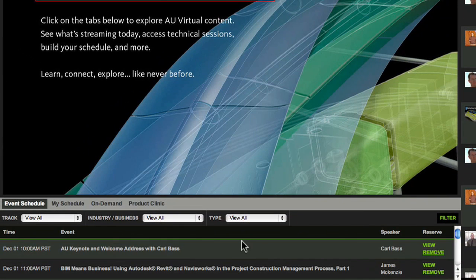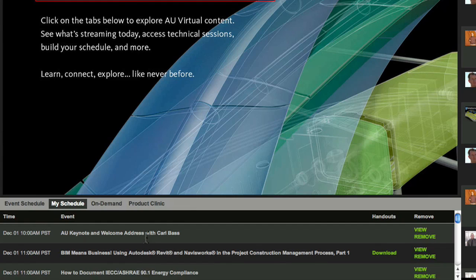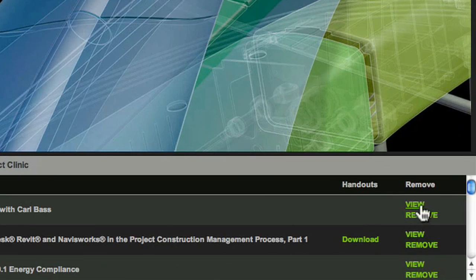Once you've enrolled in one or more sessions, click on My Schedule to confirm the broadcast times. When the scheduled time comes to attend your session, click View Session.